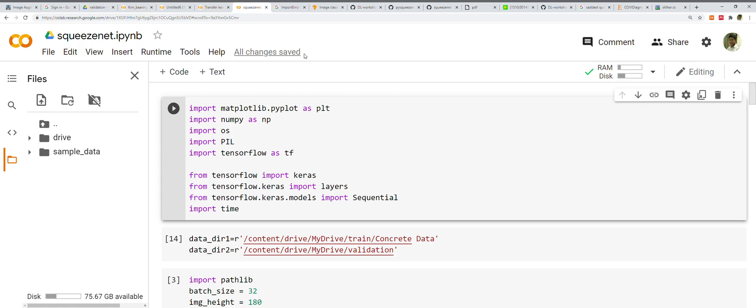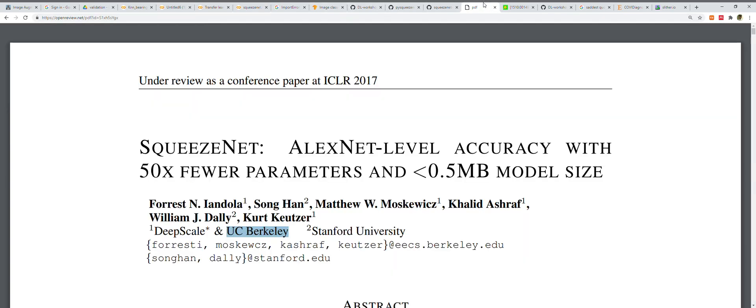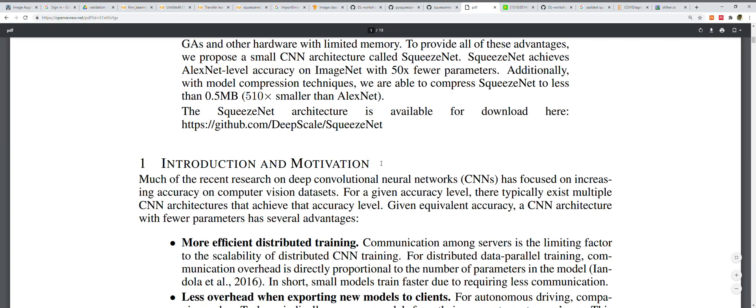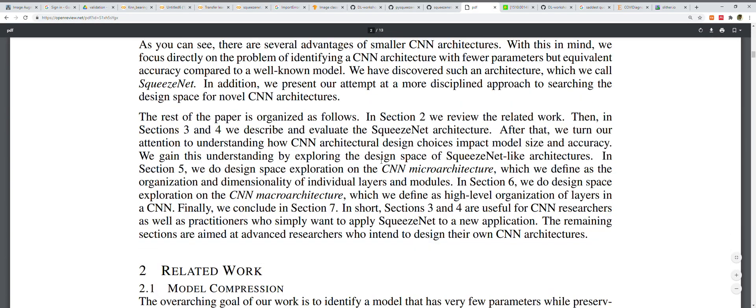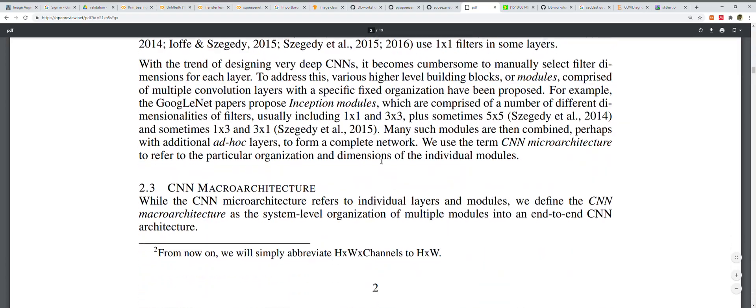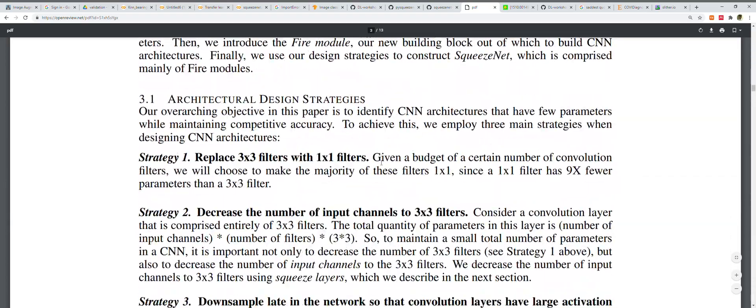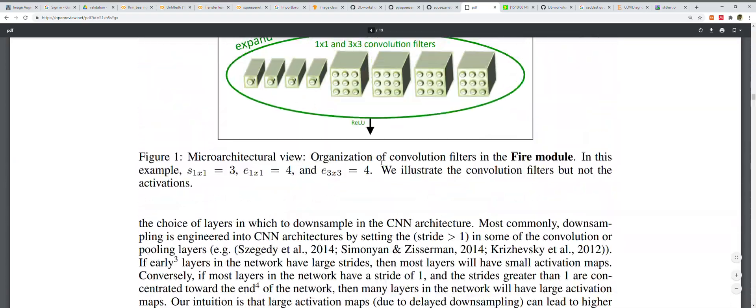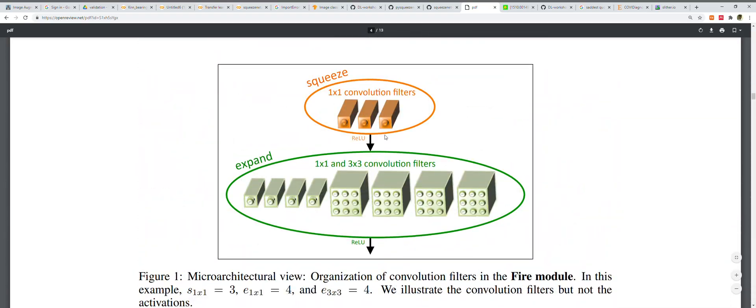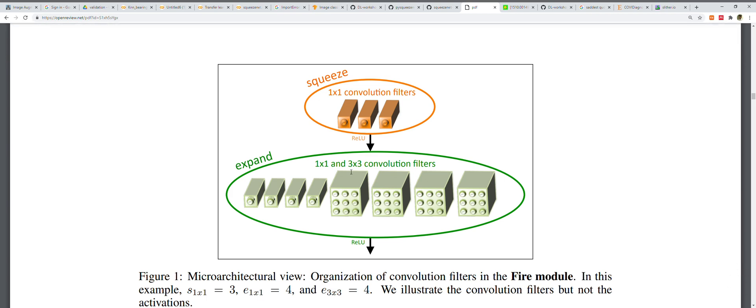When we use Fire modules, we set s_1x1 to be less than the summation of e_1x1 plus e_3x3, so the squeeze layer helps to limit the number of input channels to the 3x3 filters. I think it will get more clear if we see the examples in the paper.